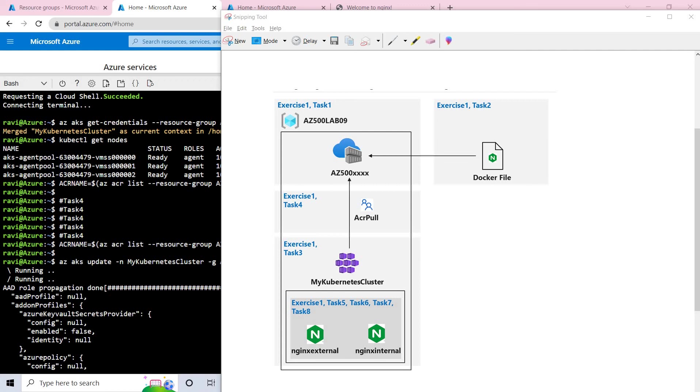Hello everyone, welcome back. So today we'll be talking about configuring and securing ACR and AKS. So if we talk about ACR, which is Azure Container Registry, it allows you to build, store, and manage container images and artifacts in a private registry for all types of container deployments.